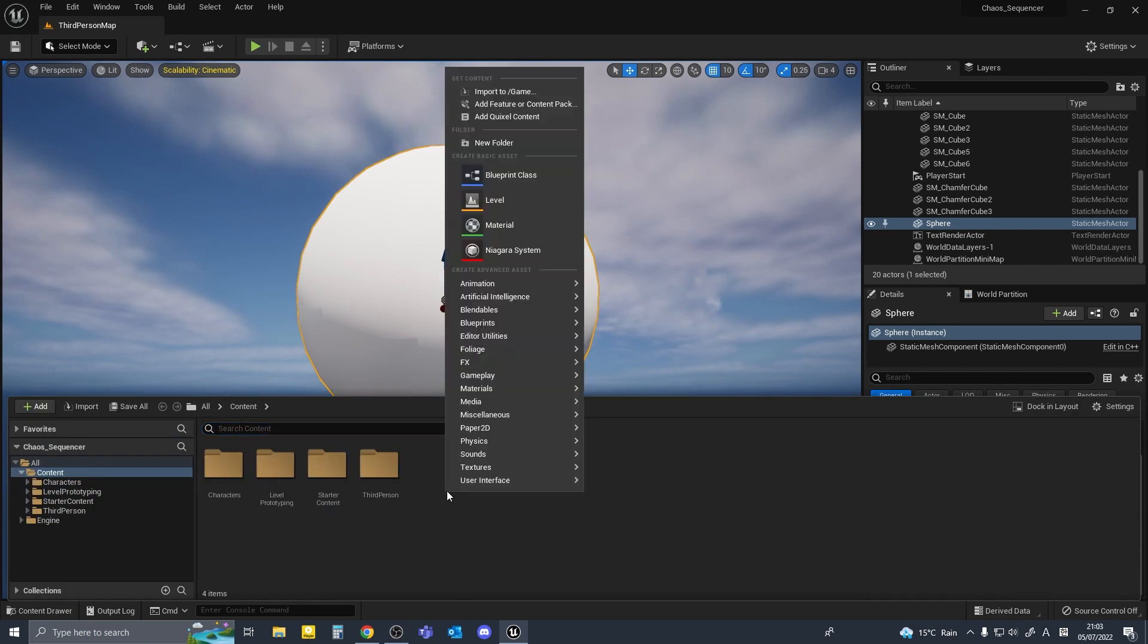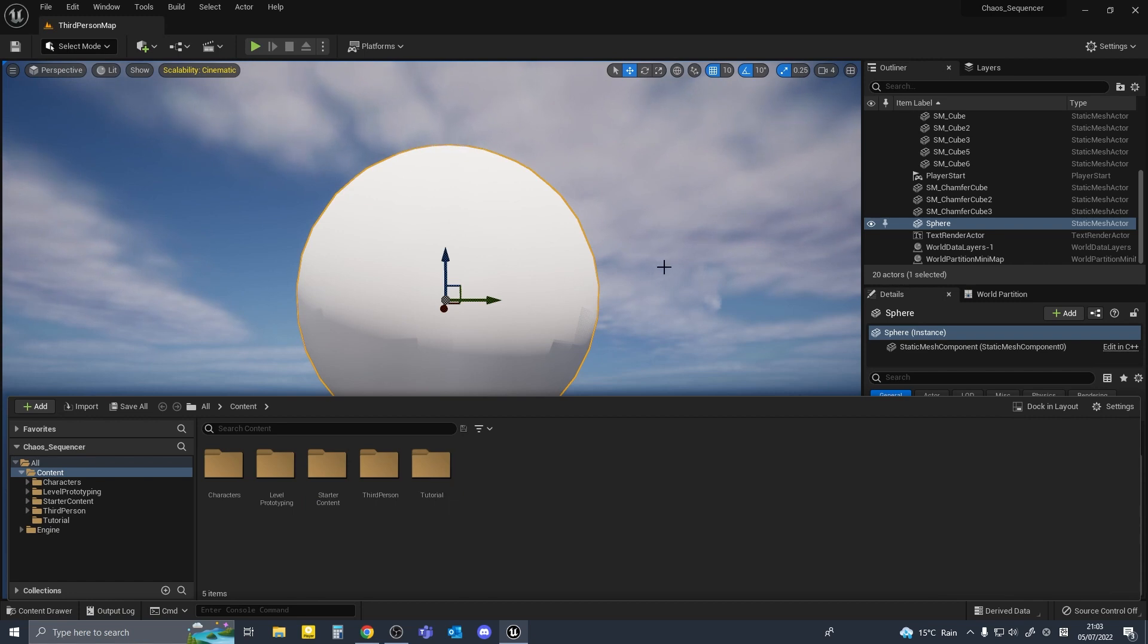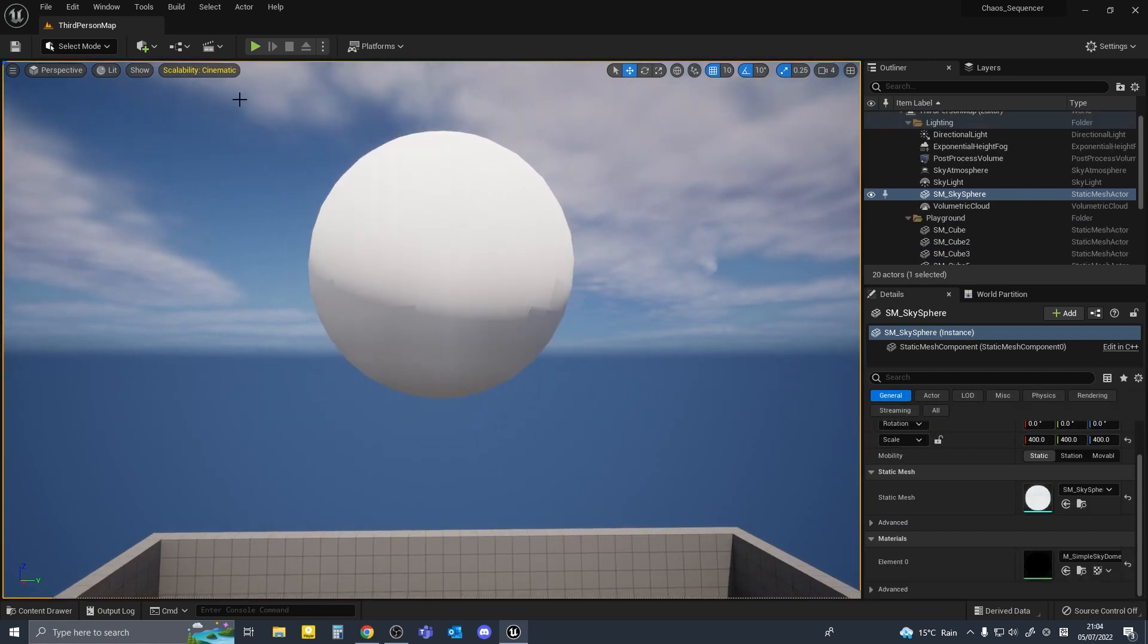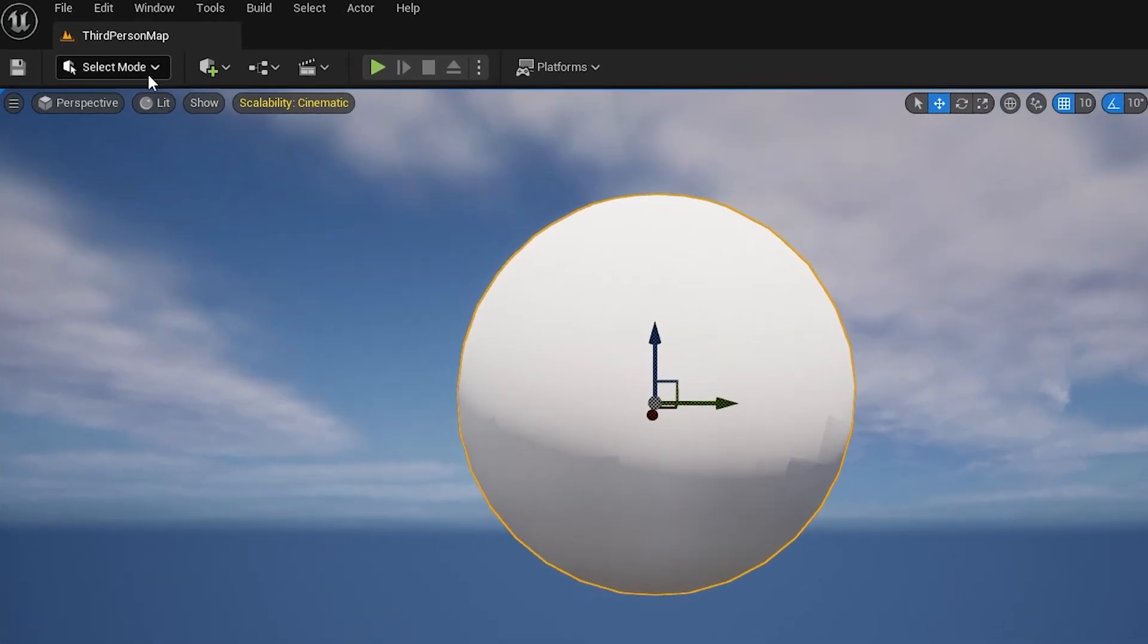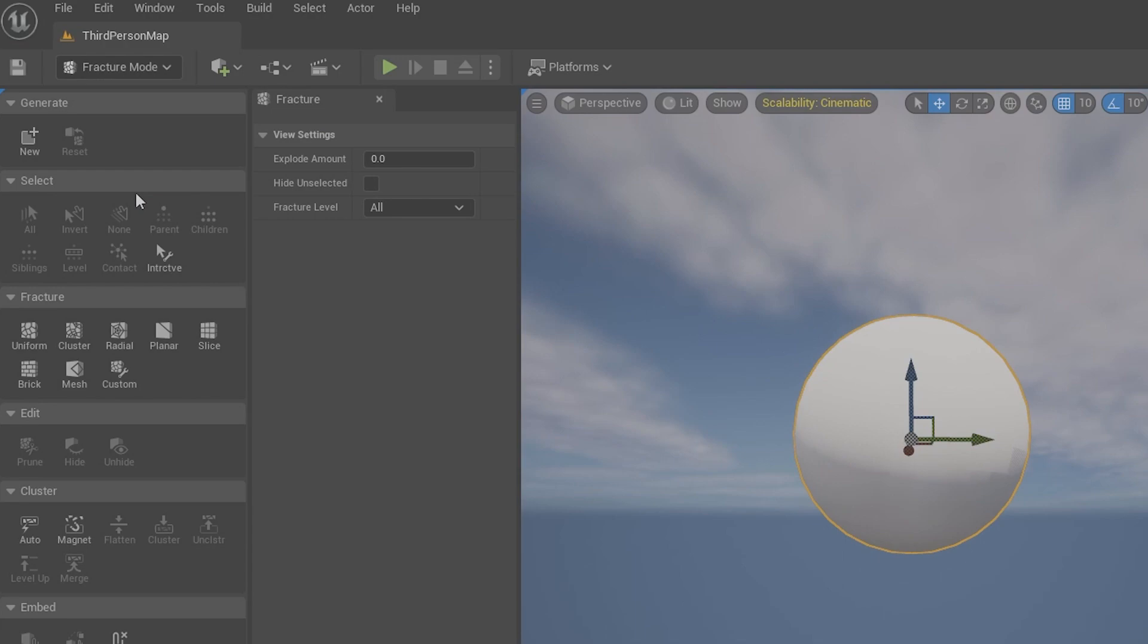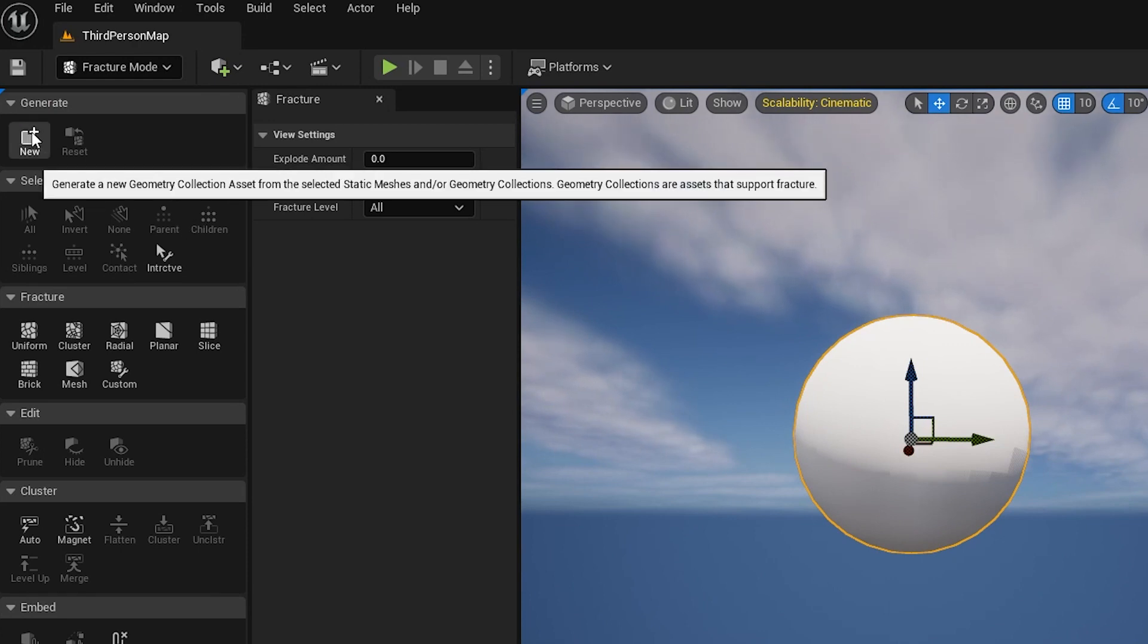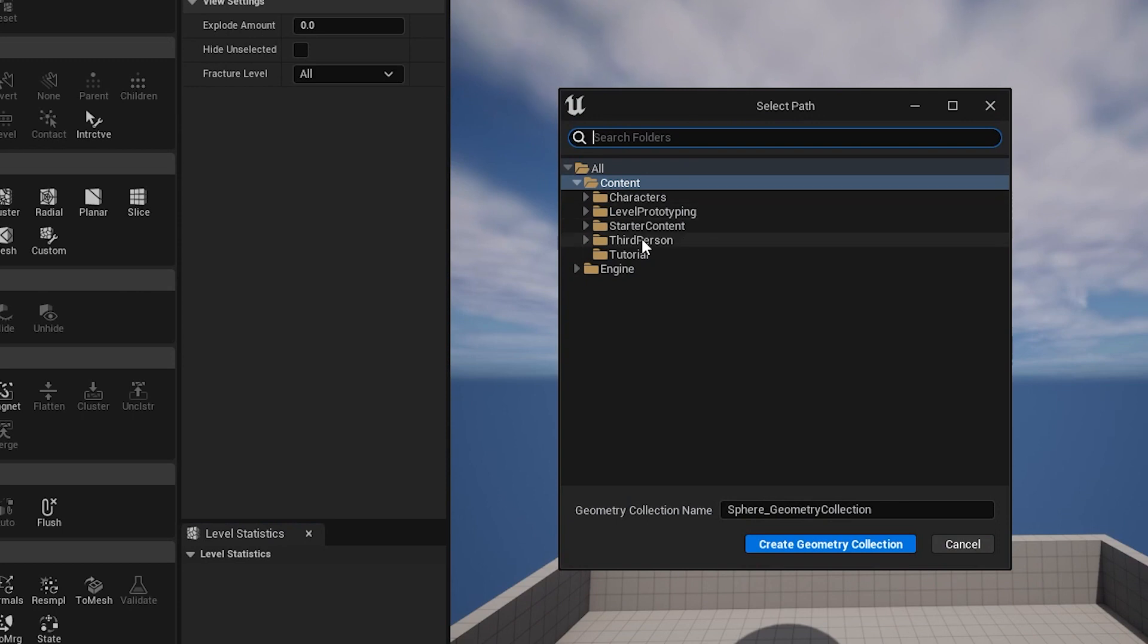Then I'm going to select my sphere and up here in the drop-down menu I'm going to enter fracture mode. With the sphere selected I'll hit new and save in the folder we just created. I'll name this GC sphere.